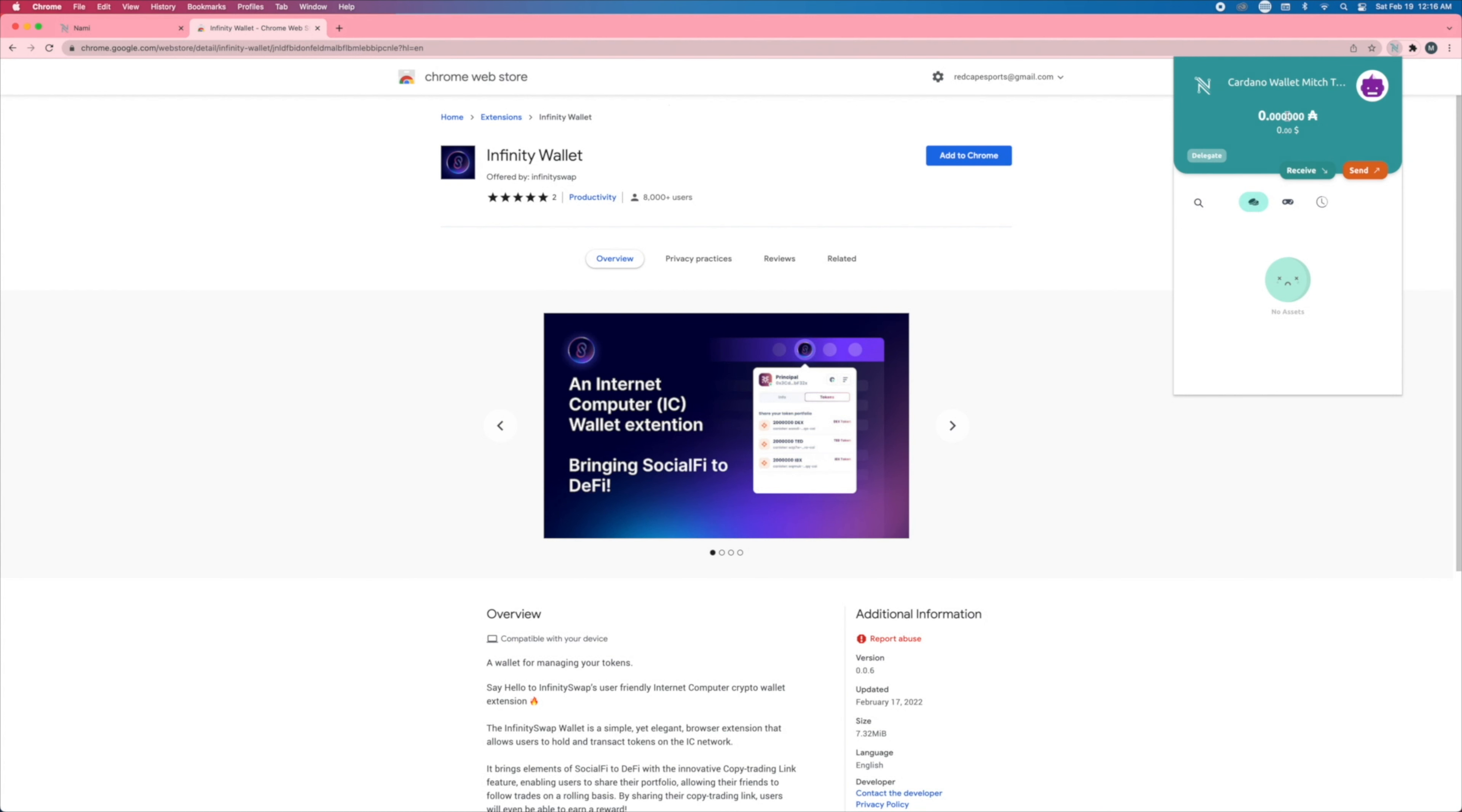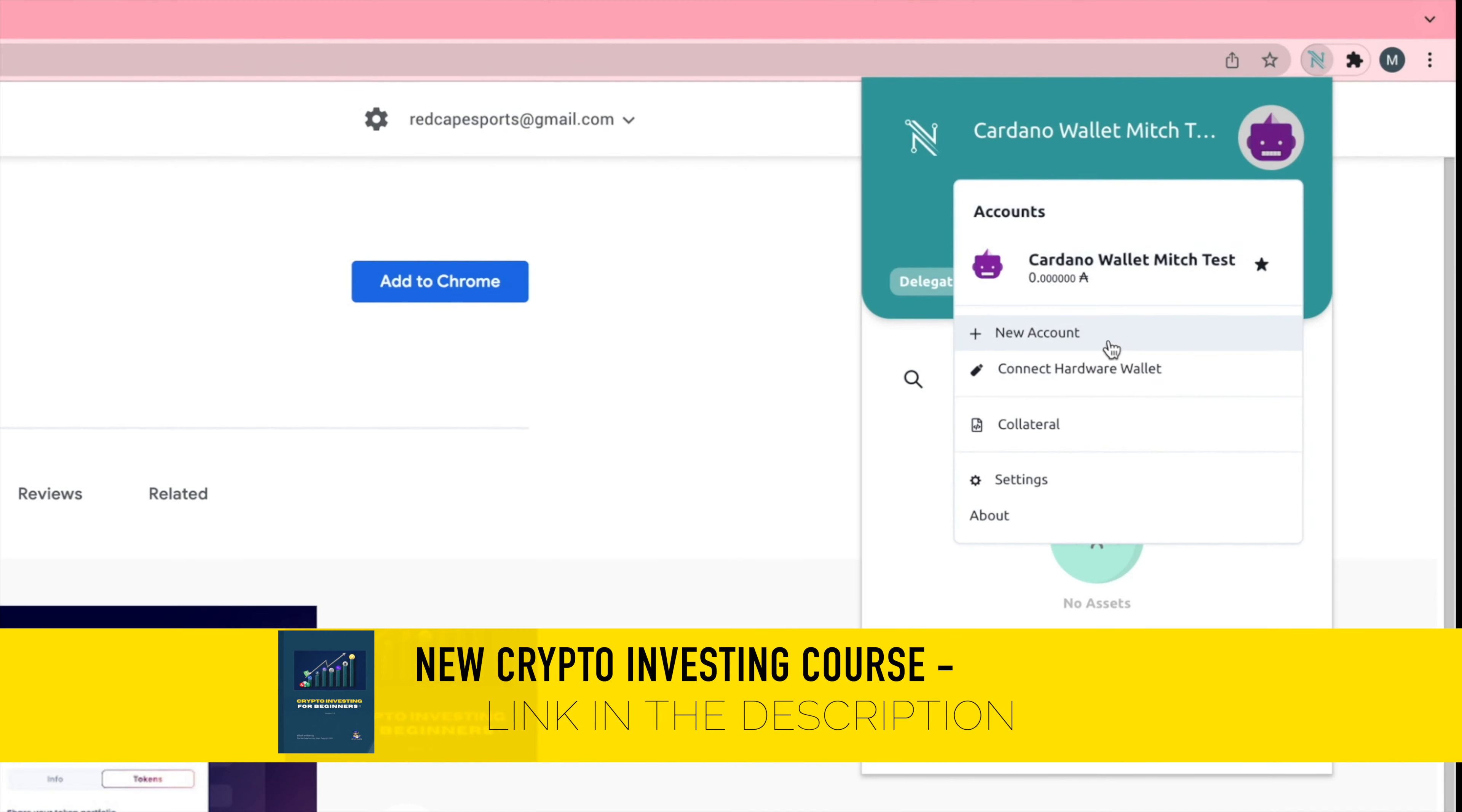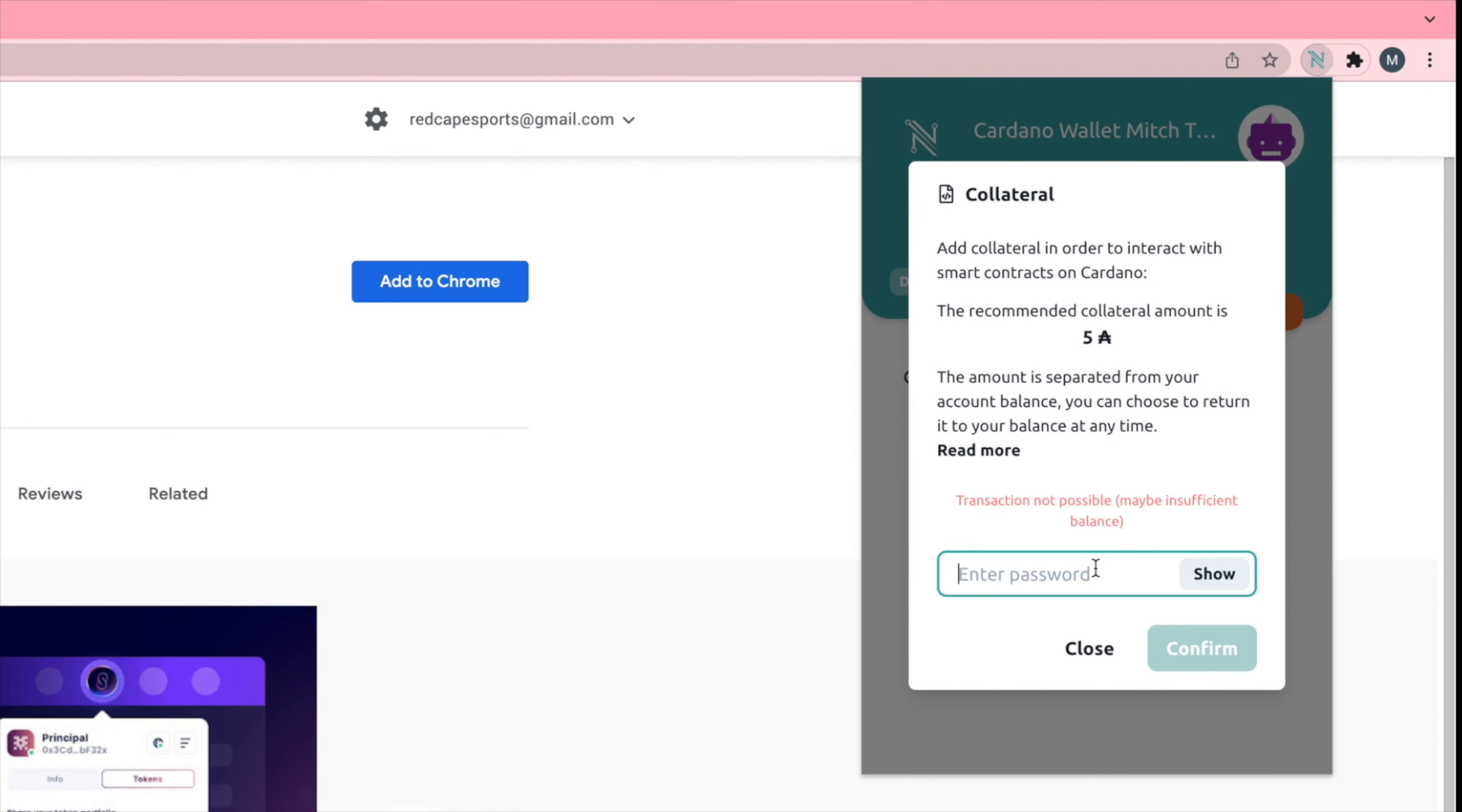Also, if you're having any issues buying NFTs or using a wallet, click on the collateral up here. So click on your account, go under collateral. And then what you're going to do is put in your spending password and add a recommended collateral amount, typically around 5 ADA. What this will do is make sure that you have enough funds for future transactions.